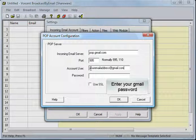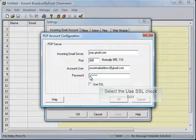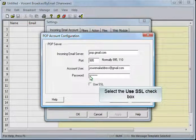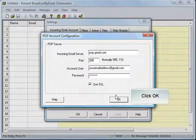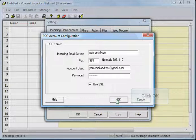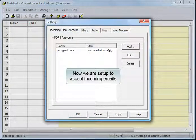Enter your Gmail password. Select the Use SSL checkbox. Click OK. Now we are set up to accept incoming emails.